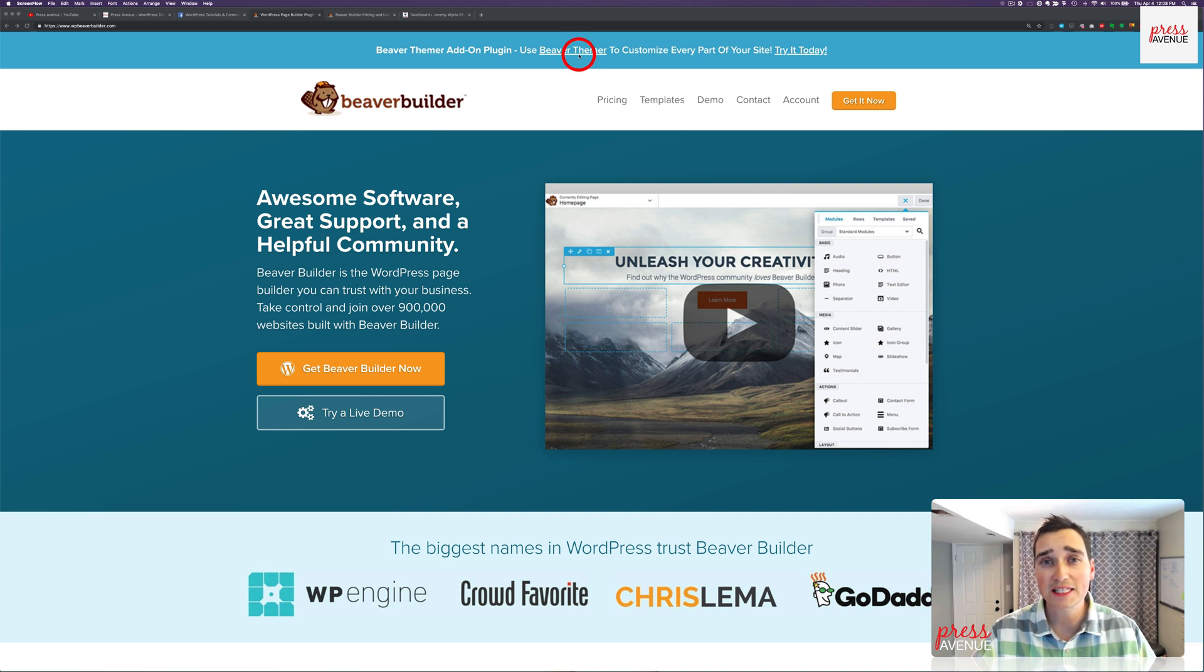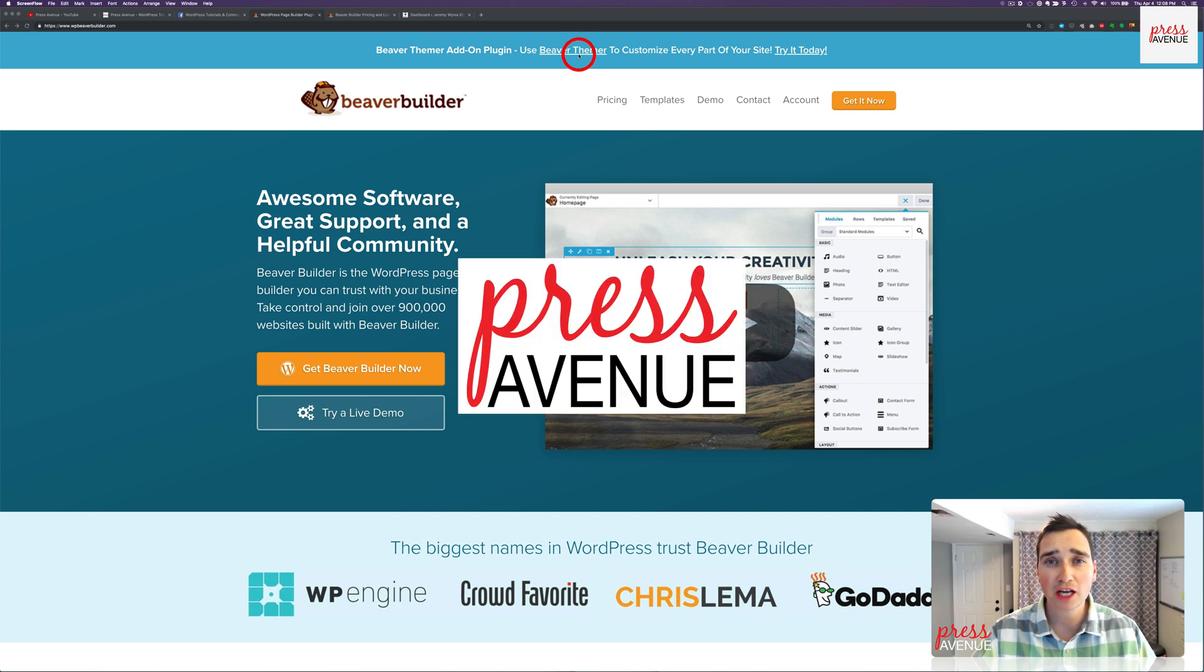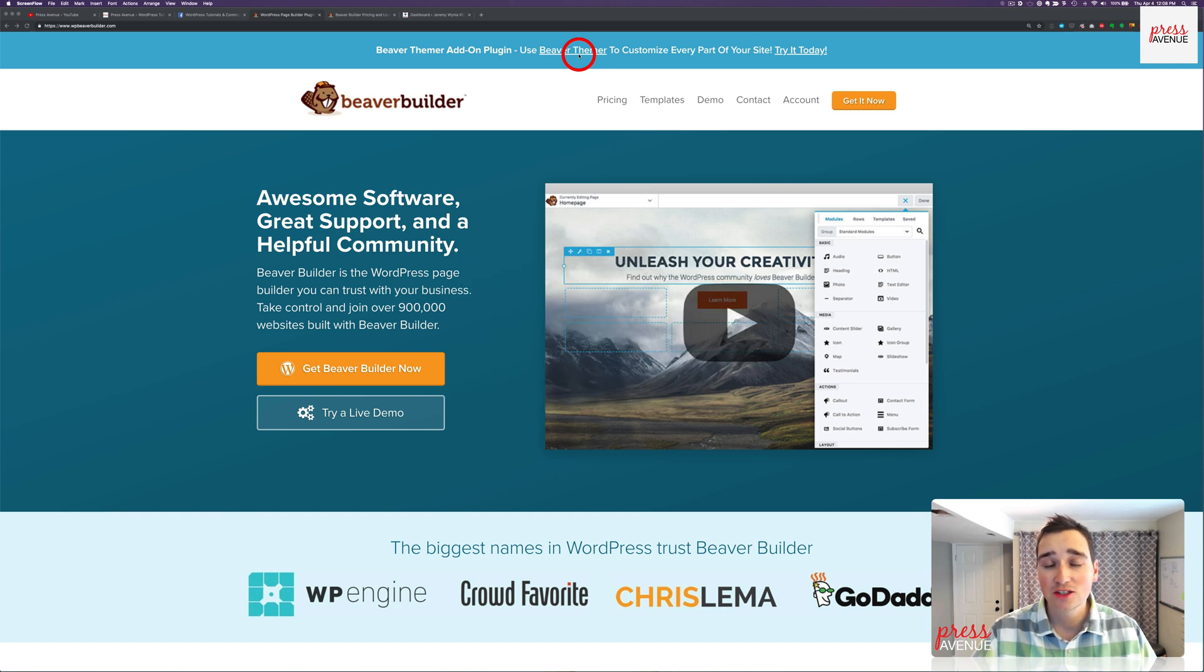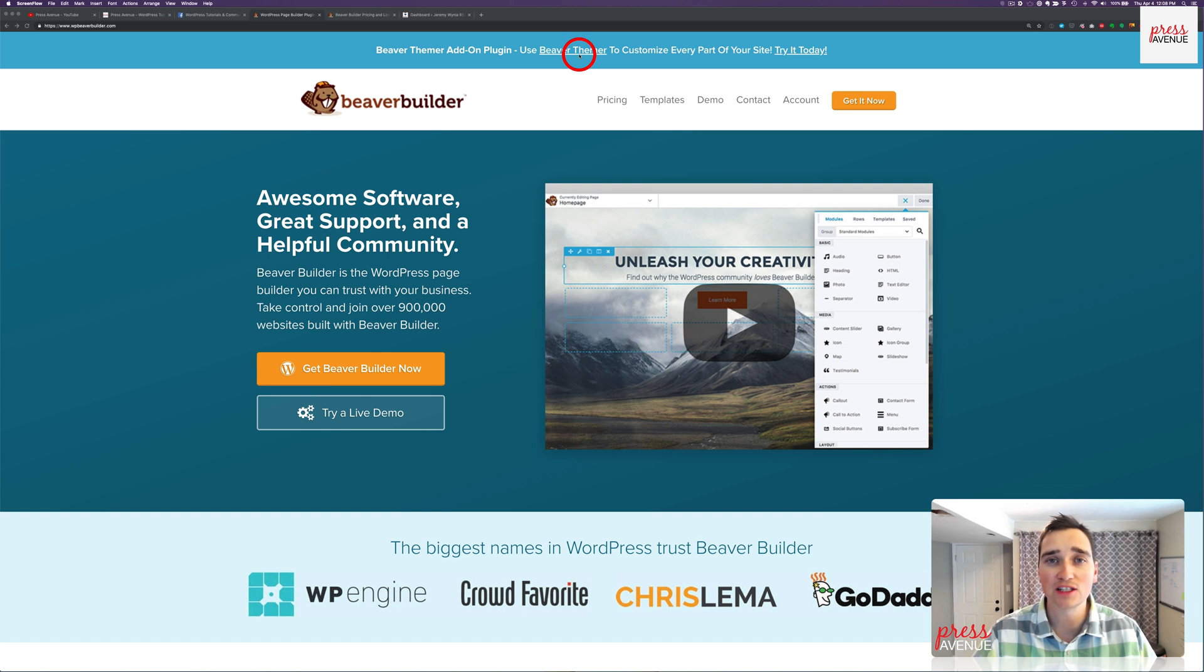Thank you so much for watching the Press Avenue YouTube channel. My name is John and today we're going to talk about Beaver Builder Agency. There are three different types of packages you can get with Beaver Builder and we're going to dive into those.